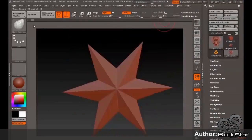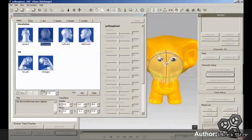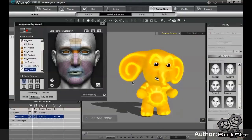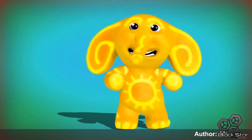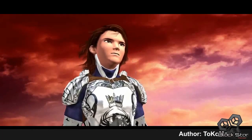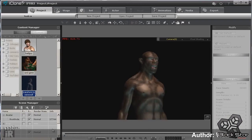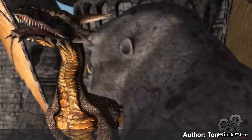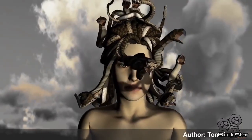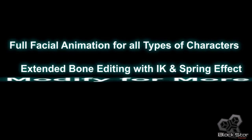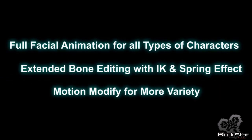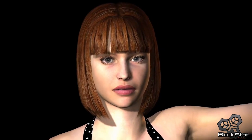With version 5.4, iClone is stepping into a new era of facial animation. Now users have the freedom to bring any type of character from any 3D software and enjoy the powerful and versatile facial animation features and extended bone editing available in iClone to quickly produce stunning animation.